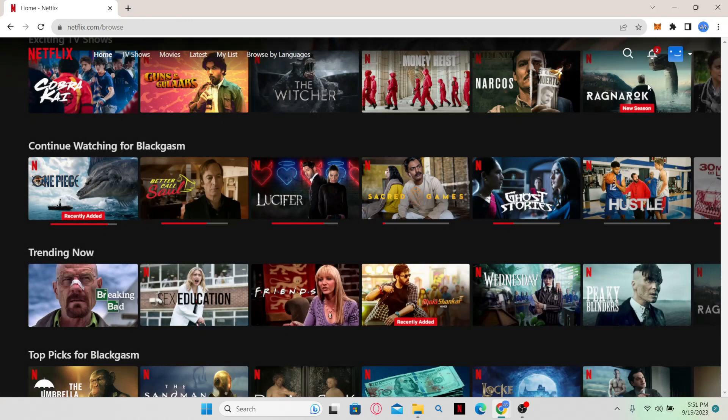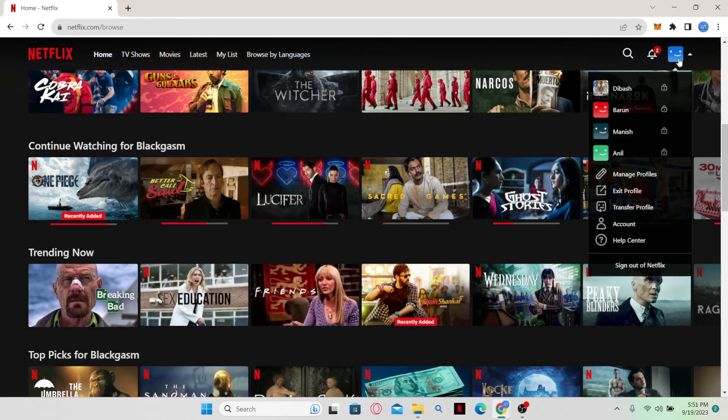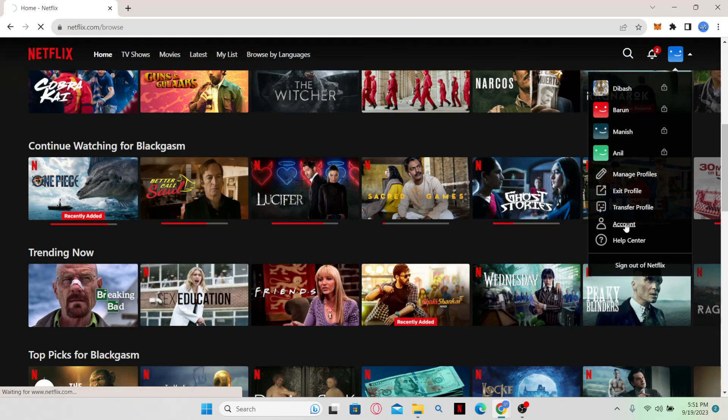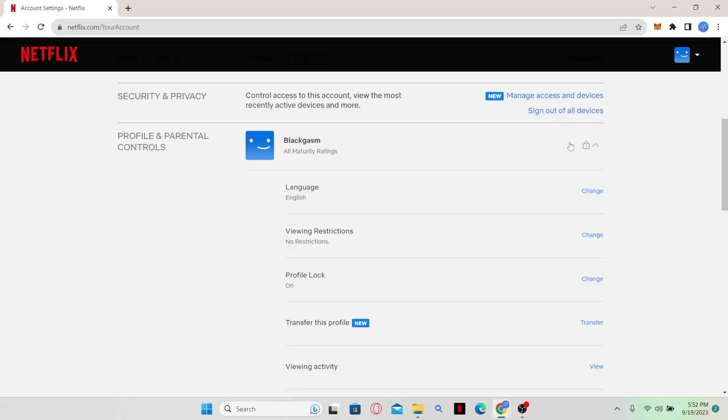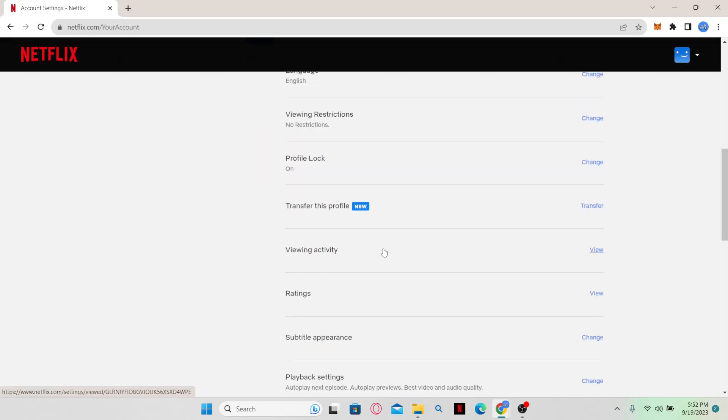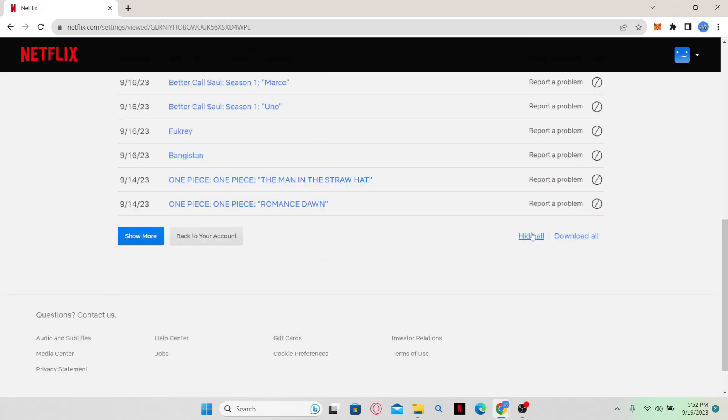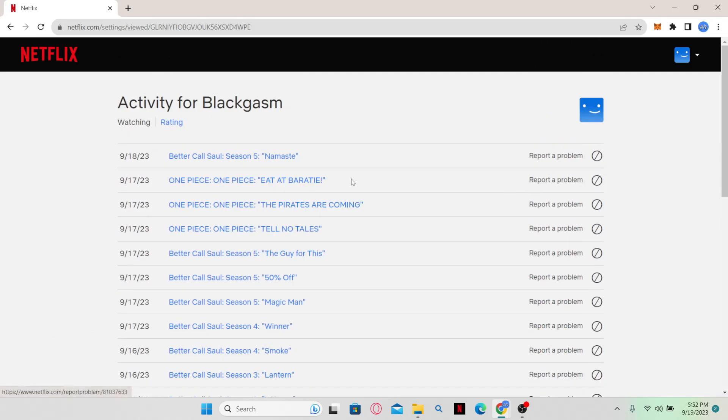You can also clear this all at once by going to the account option from the top right corner and then scrolling down and clicking on your user account. From there you will find the viewing activity section where you can click on the view button and then you can simply click on the hide button to clear all of your viewing history.